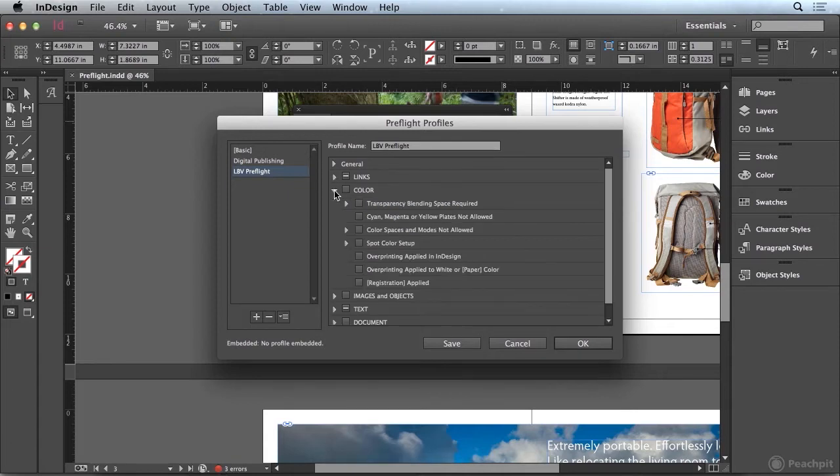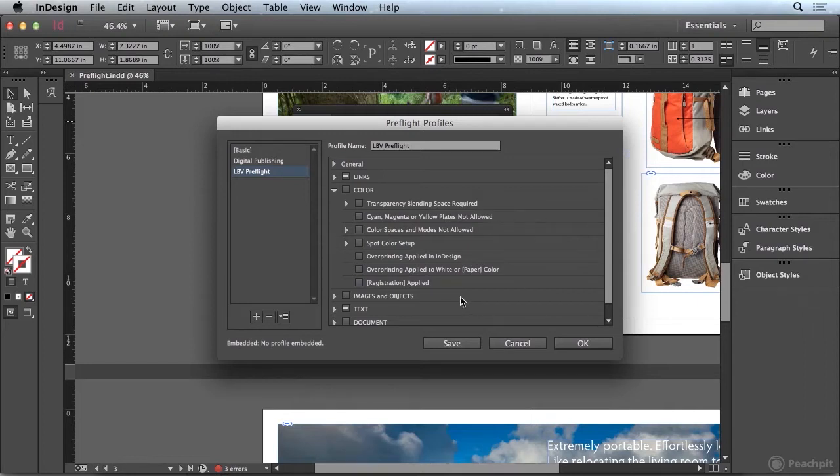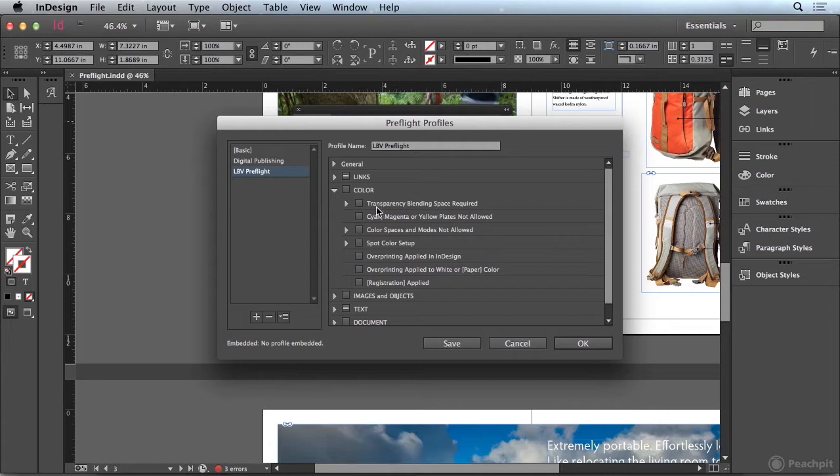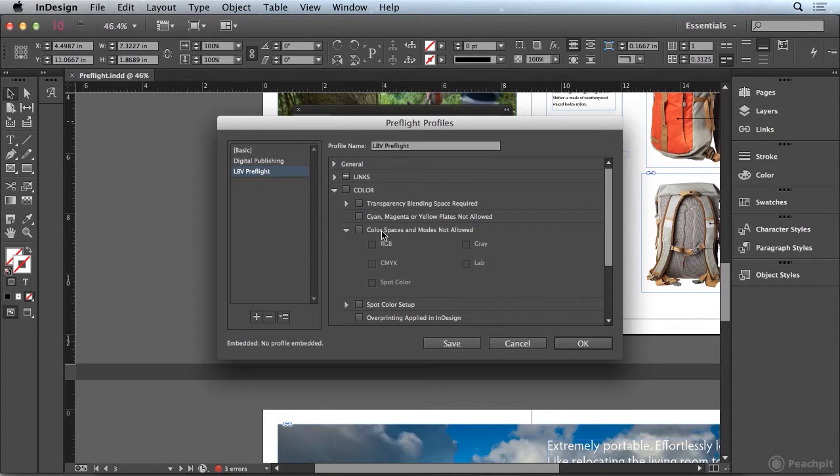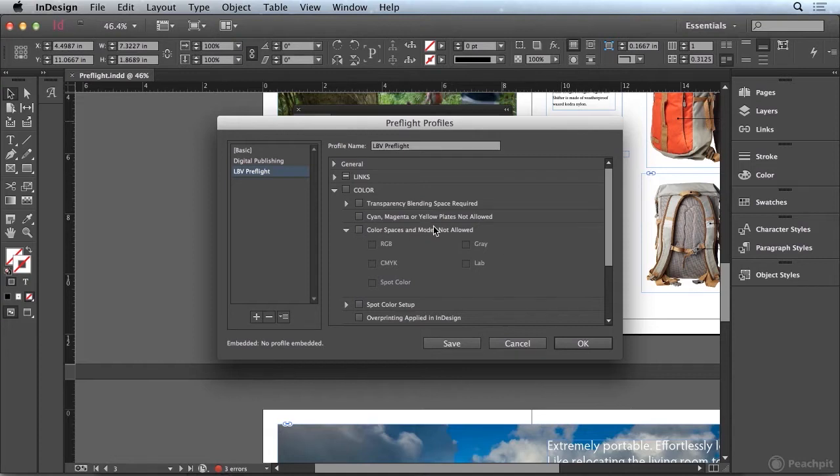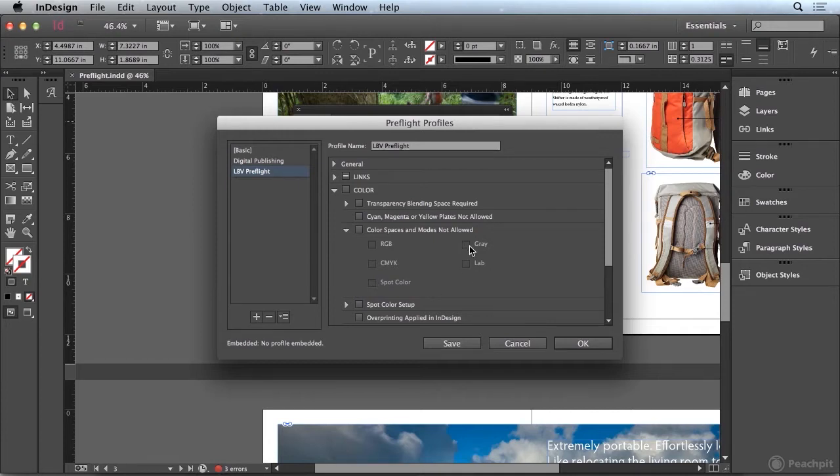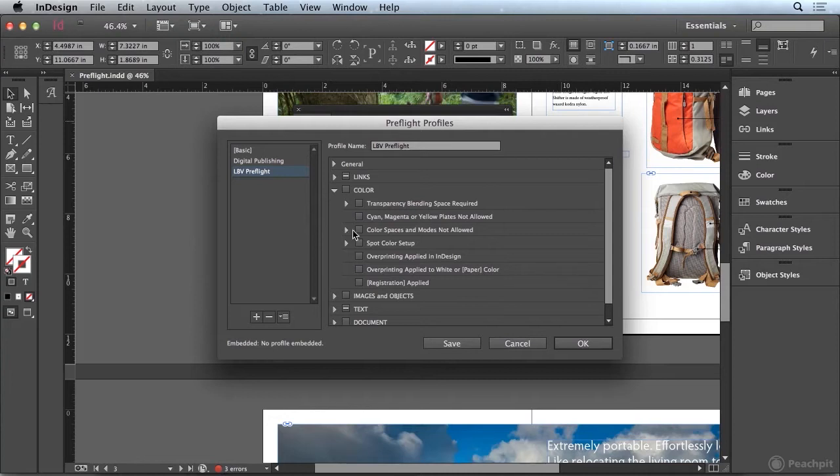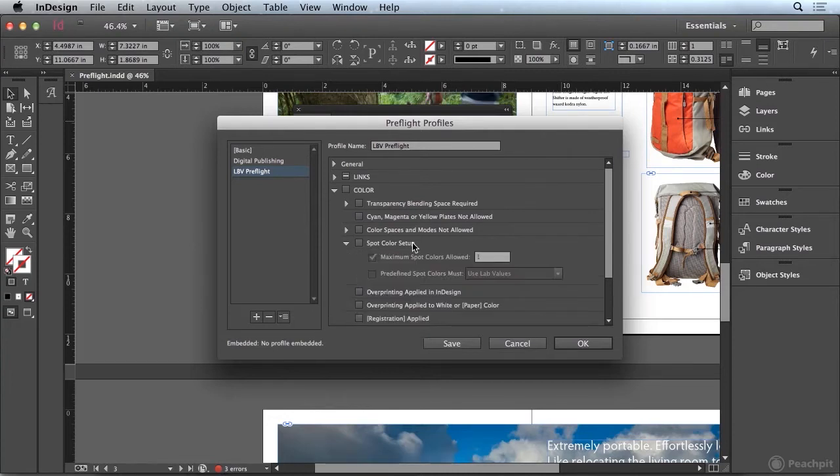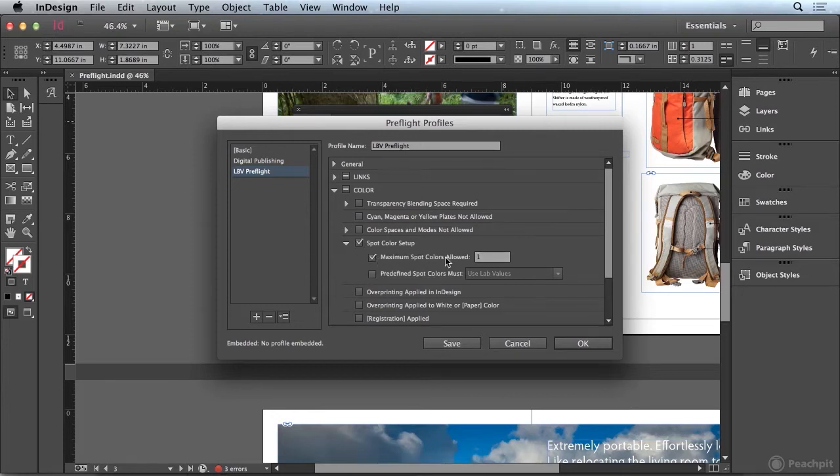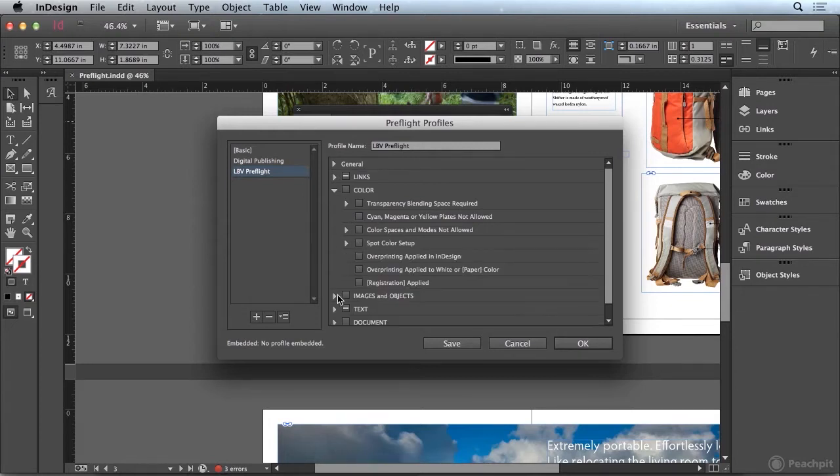Now I'm going to go down to the color section because this is a useful area because we can check for anything where transparency blend space is required. We can also choose to define which color spaces and modes are not allowed. So maybe in certain situations you want InDesign to check for RGB images or spot color images or even grayscale images. But what we may want to do is under spot color setup we could turn this on and say that the maximum number of spot colors allowed is one.